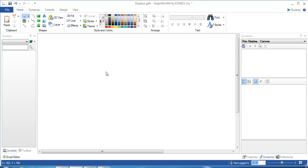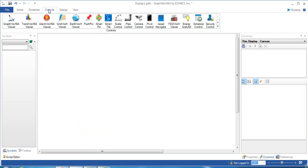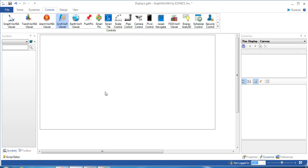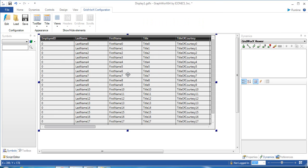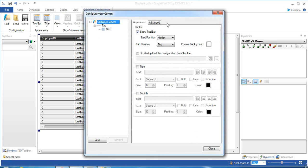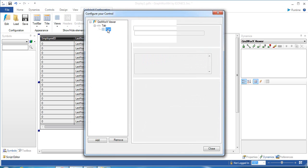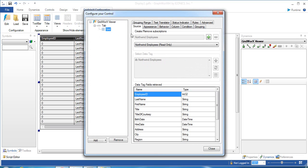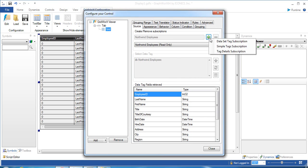Now go to GrabWorks. On the Control tab, select GridWorks Viewer and place it on the workspace. Click on it to create a connection to the GridWorks server. On the Grid Branch and on the Source tab, click on the icon, add a new subscription, and select Dataset Tag Subscription.